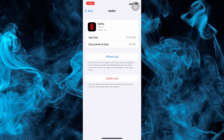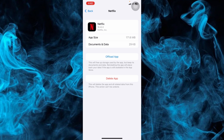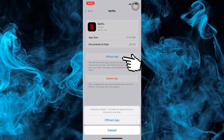Now we have two options here. The first one is to offload the app, and the second one is to delete the app. We need to tap on Offload App. This will free storage used by the app but keep its documents and data. Reinstalling the app will place back your data if the app is still available in the App Store. So we're going to tap Offload App.